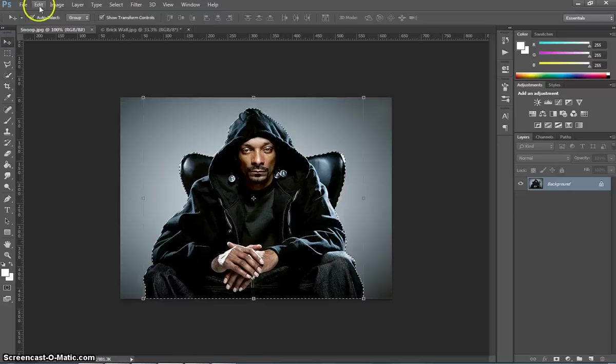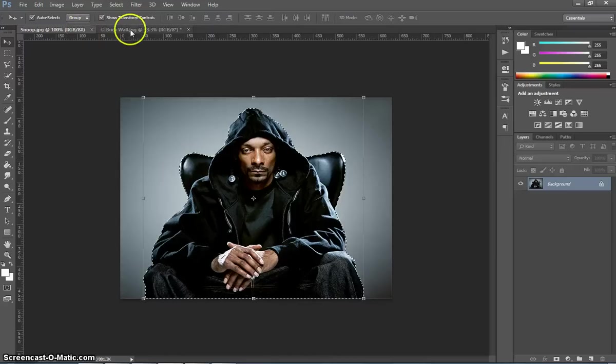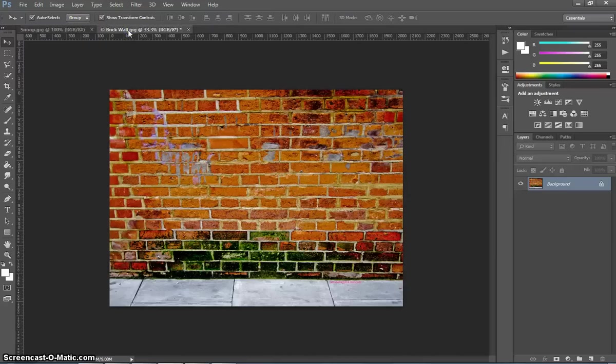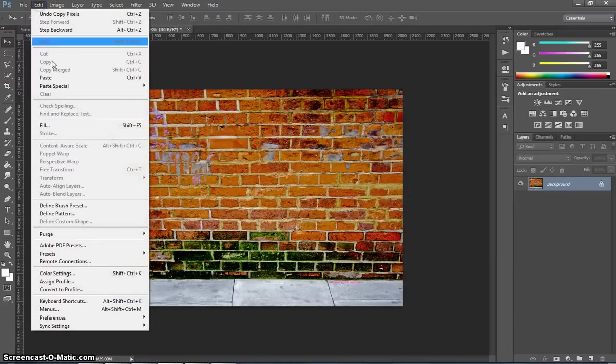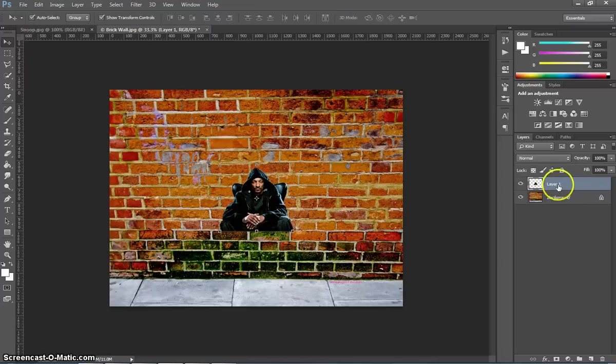it's just a matter of going up to Edit and Copy, going over to your brick wall and going Edit and Paste. And you'll see that it pastes in on a new layer called Layer 1. I might rename that to Snoop.